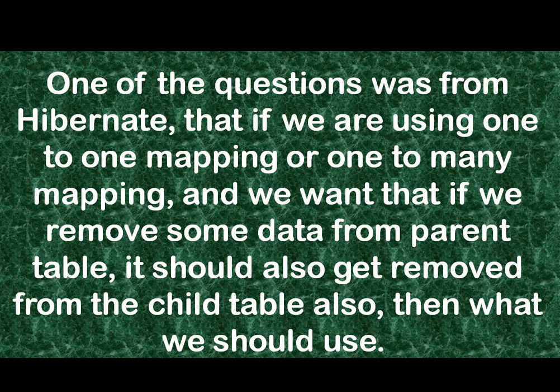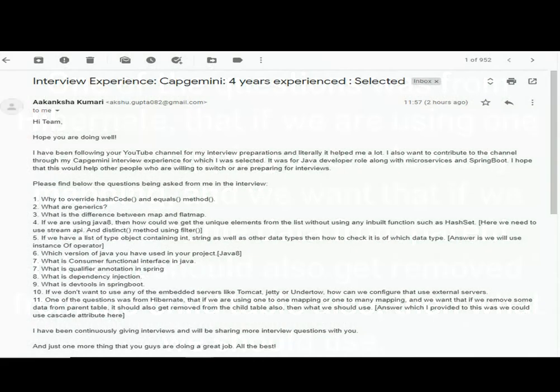These were the questions shared by Akanksha, and this is the screenshot of the mail. She wrote: 'Hi team, hope you are doing well. I have been following your YouTube channel for my interview preparations and it literally helped me a lot. I also want to contribute to the channel through my Capgemini interview experience, for which I was selected. It was for a Java developer role along with microservices and Spring Boot.'